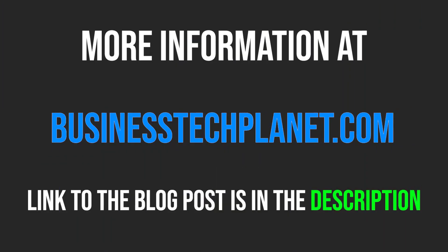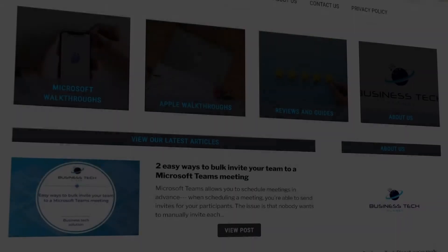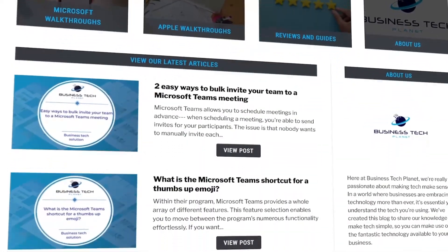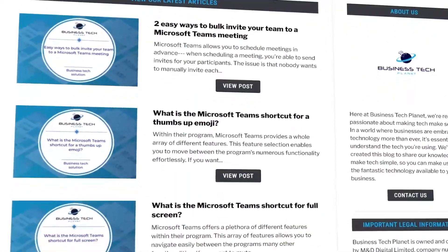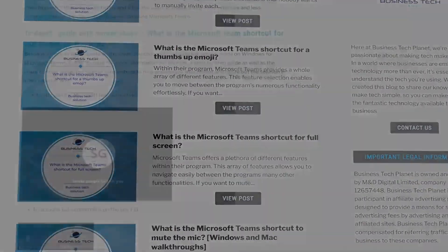If you'd like to learn more about this issue, please visit the Business Tech Planet website using the link in the description. We've gone over the topic in greater detail, so it's certainly worth a read.